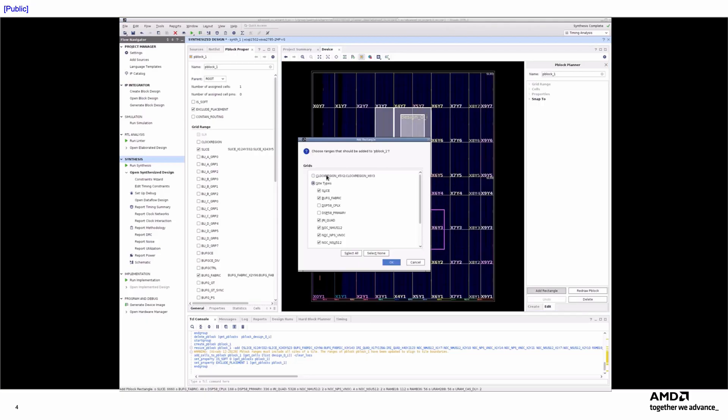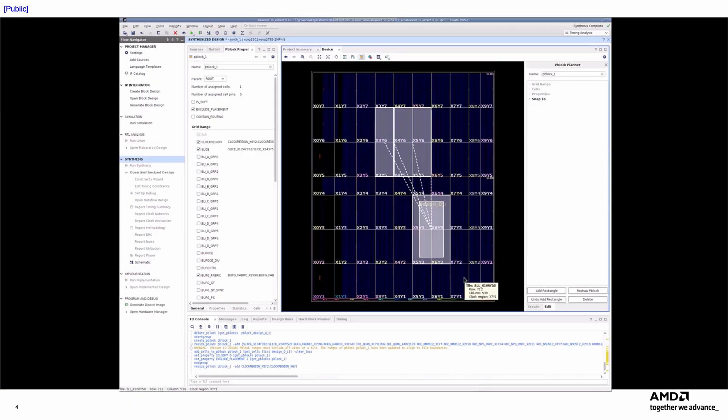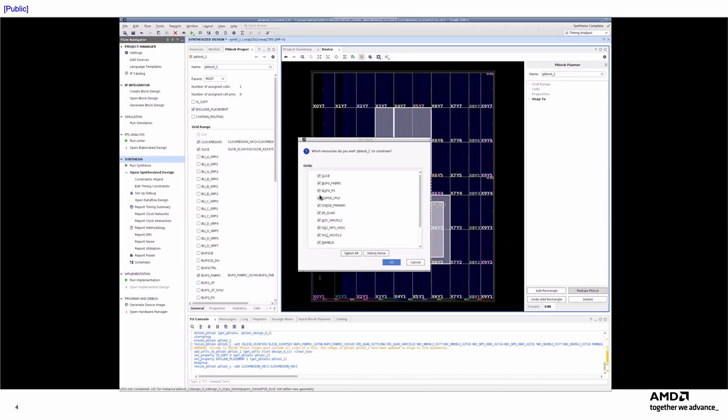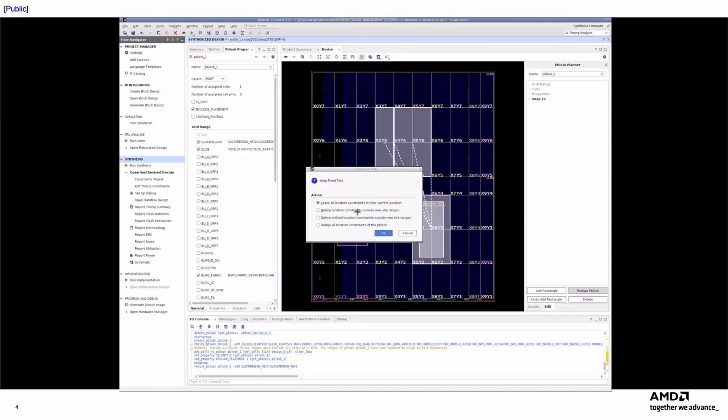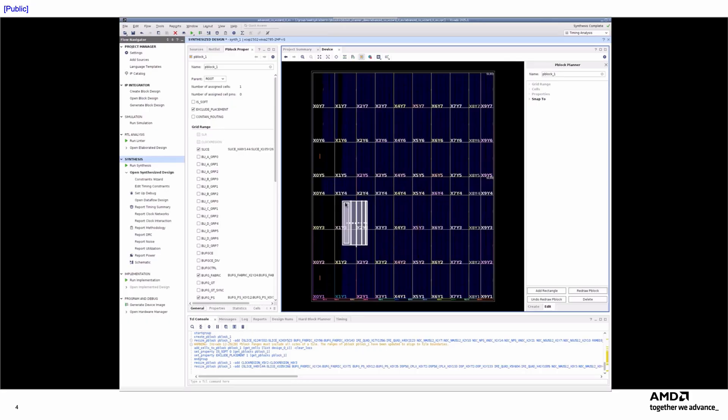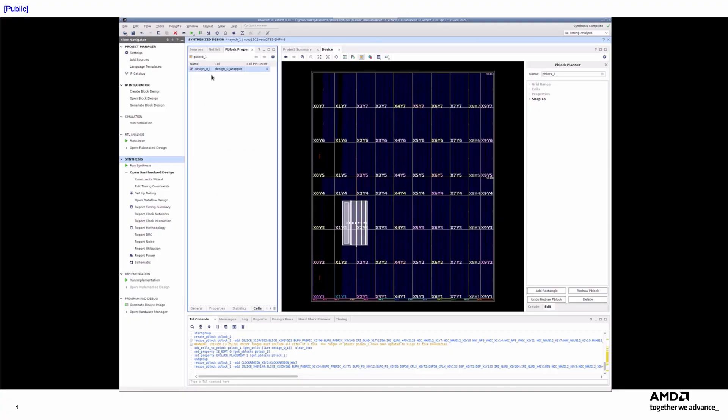If you wish to completely redefine a P-Block's boundaries, you can use the Redraw P-Block button to remove all existing rectangles and create a new one. For example, I'll remove the two clock region rectangles from this P-Block and instead add a site-based P-Block in a different location. You may be prompted to specify how to handle the location constraints for the cells assigned to the modified P-Block. After drawing the new rectangle, you'll see that the P-Block's property settings and the assigned cells remain unchanged. Only the physical location of the P-Block within the device has been updated.